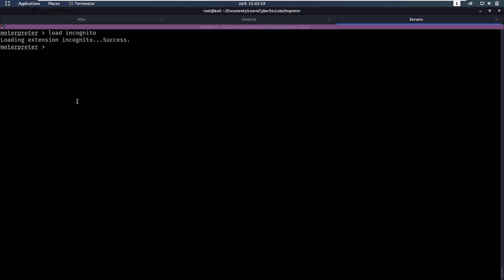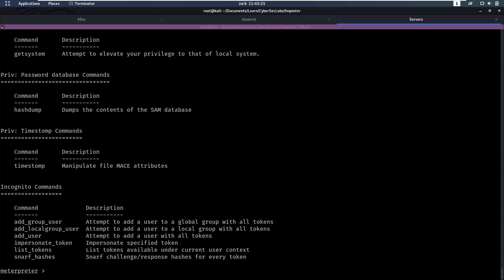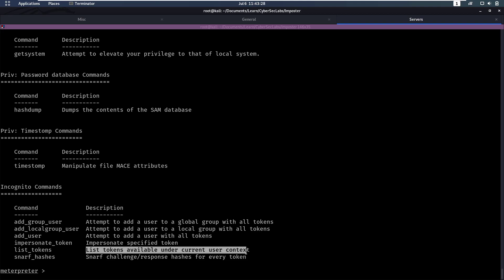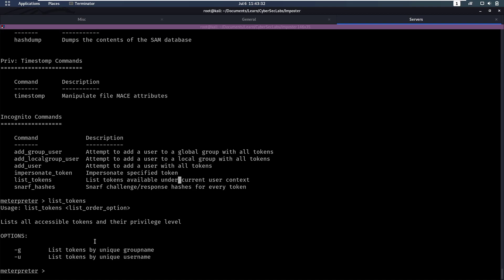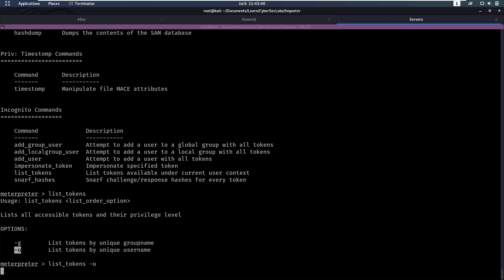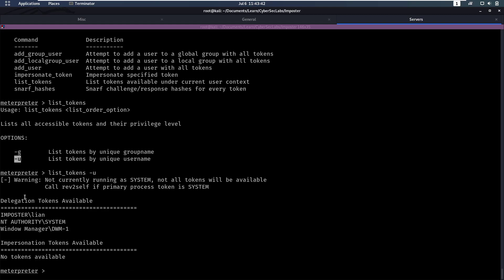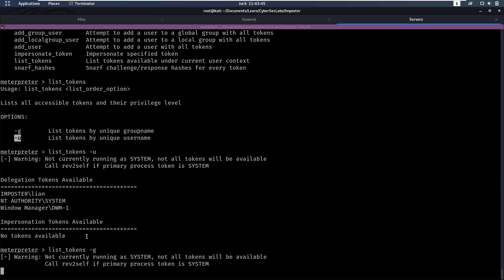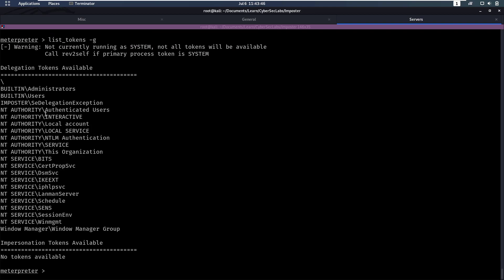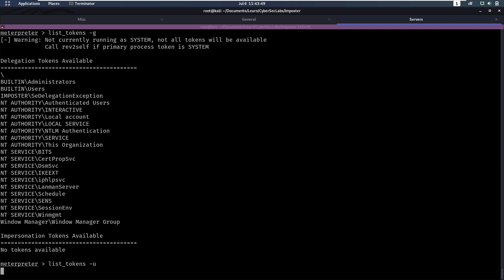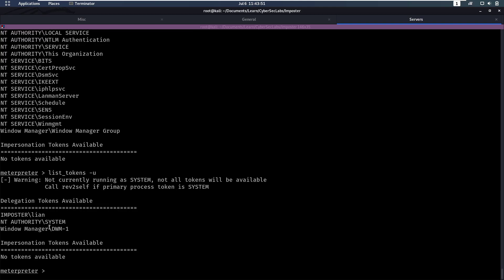So that's going to load this extension. Now we can do help and we can see here in Incognito the things we can do. For example, we can list tokens, and that's going to list tokens available as our current user. So let's do that, see if we have any tokens that we can impersonate. List tokens. And then it says we have to say dash u, list tokens by unique username. Okay, what happens if we do dash g? Okay, that's going to list tokens by group. Okay, but we want to become NT AUTHORITY SYSTEM. So let's list them by username.